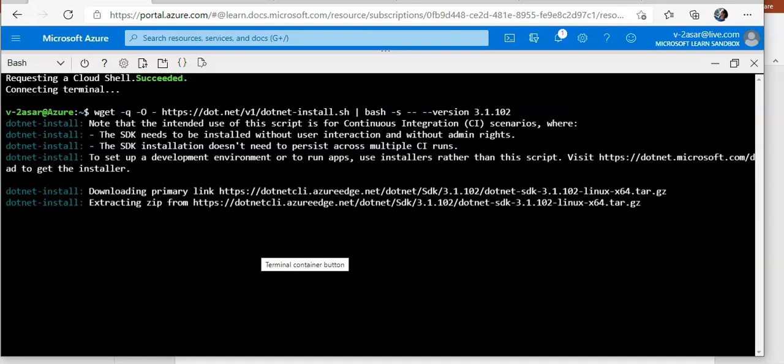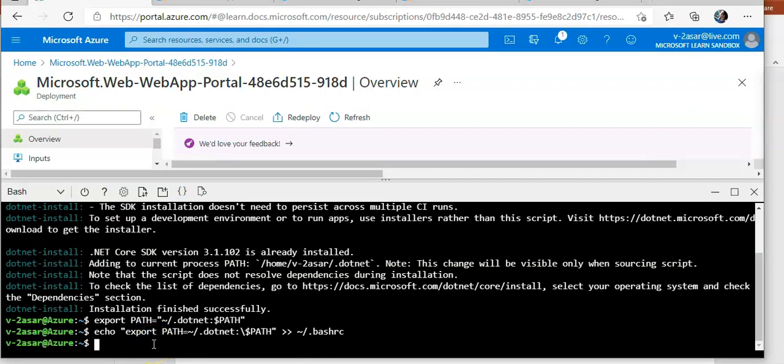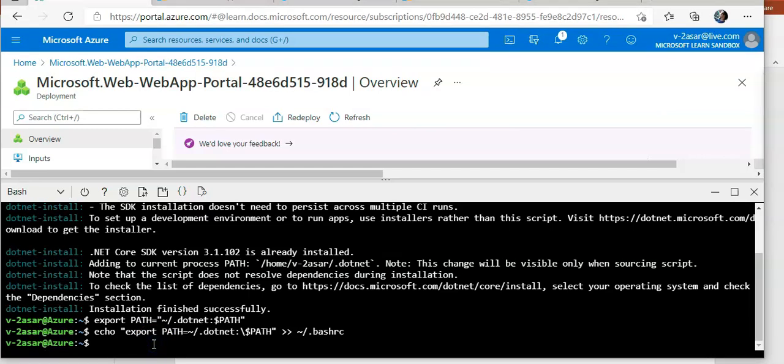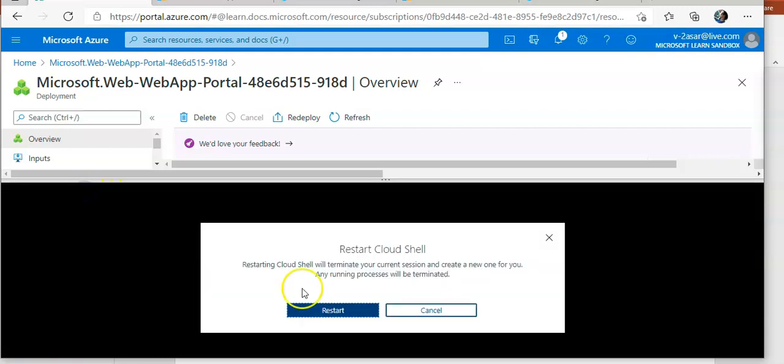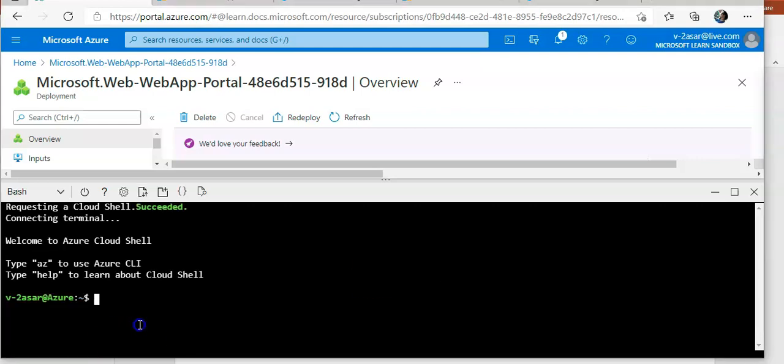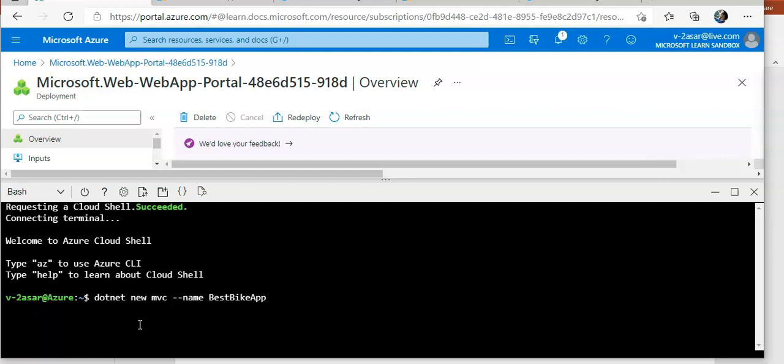I will reload this and restart my cloud shell. I don't know why it gets stuck every now and then. This will create a new ASP.NET Core MVC application named best bike app.